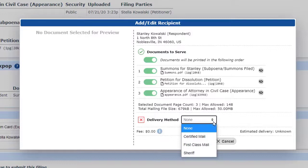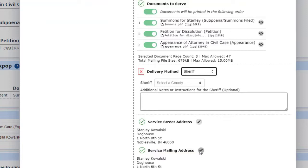Where the method currently says None, we choose Sheriff from the drop-down menu. Since we've chosen Sheriff, the system now wants to know which Sheriff. Since Stanley lives in Noblesville, we'll select the Hamilton Sheriff.